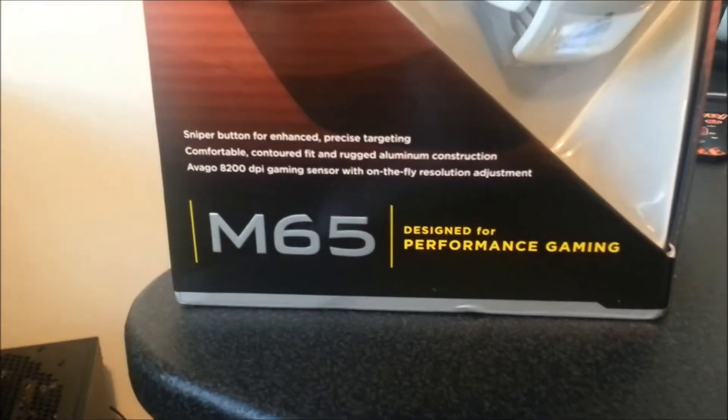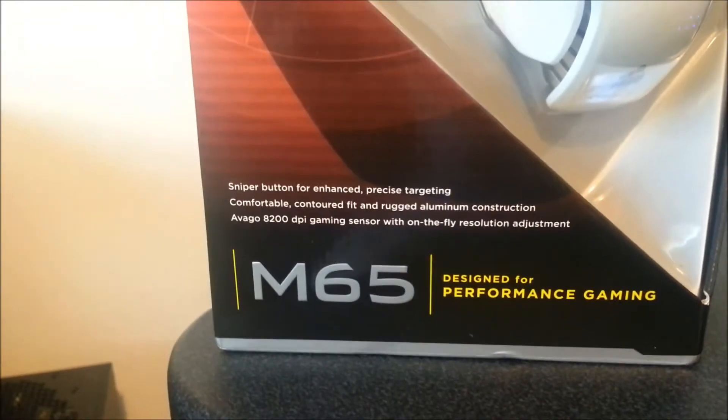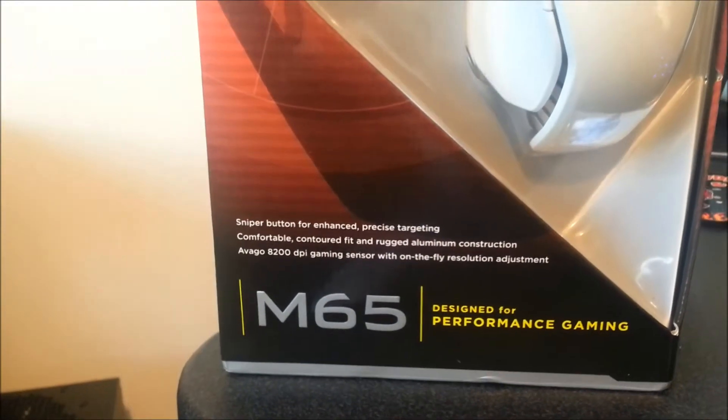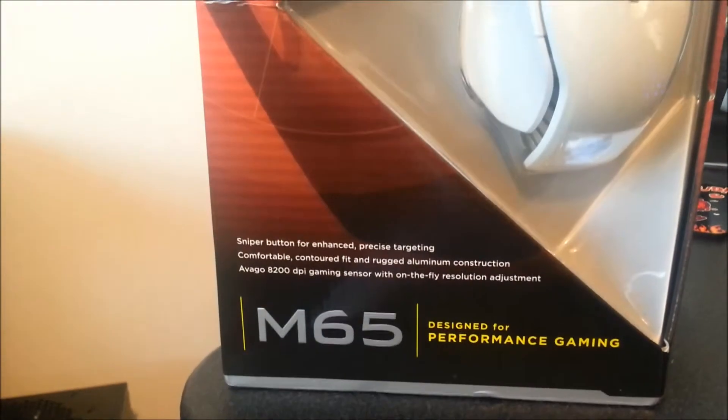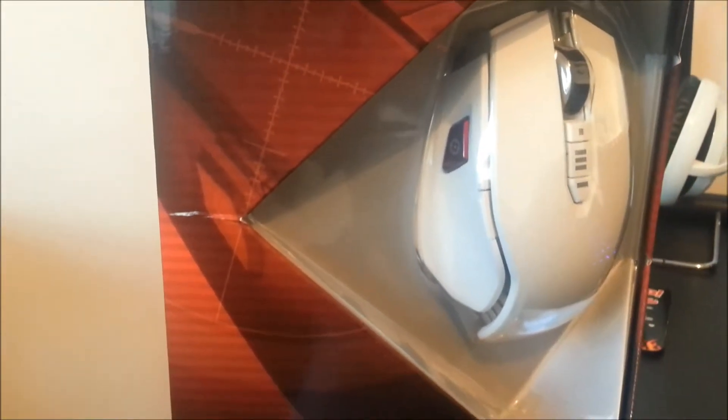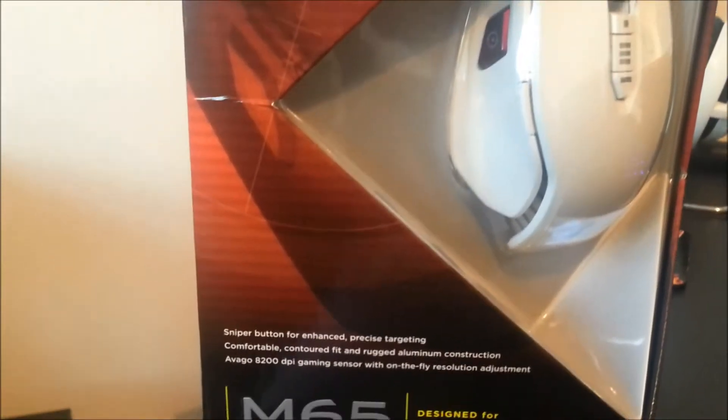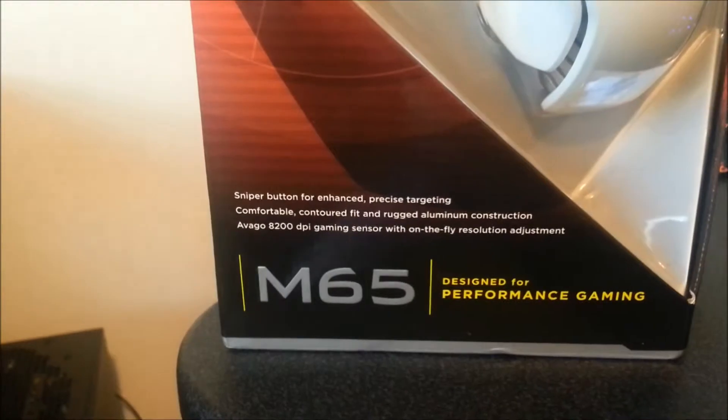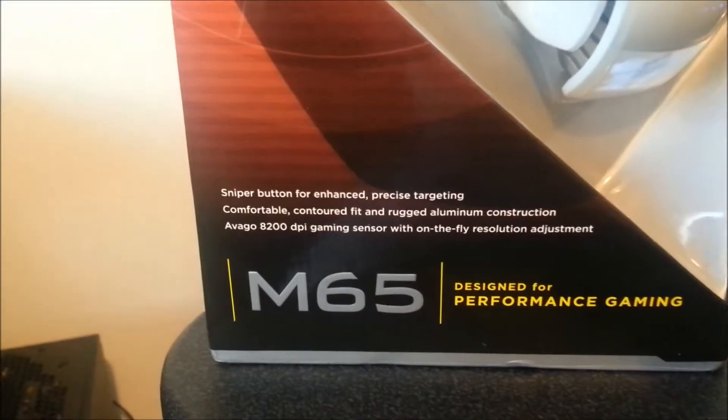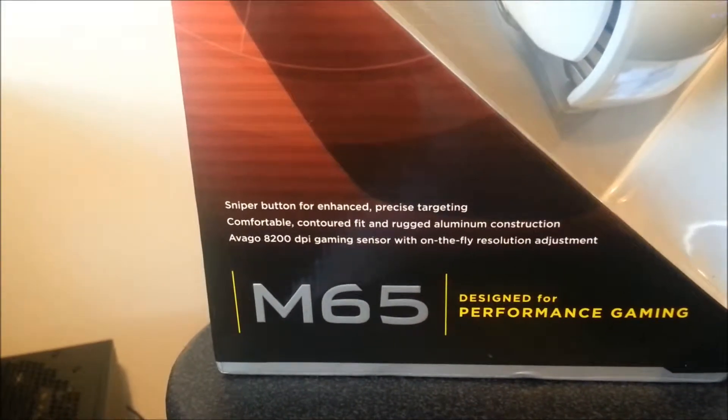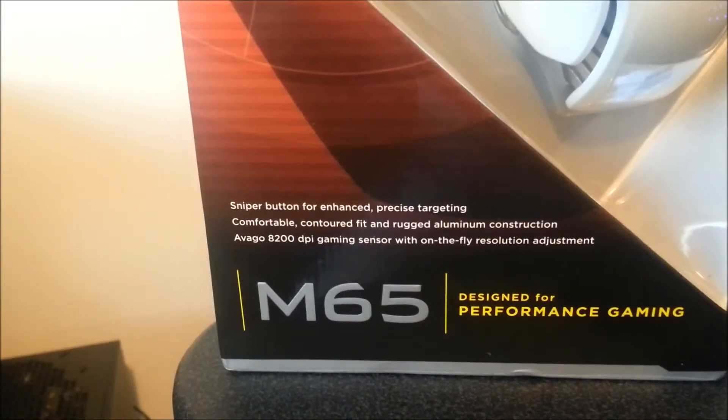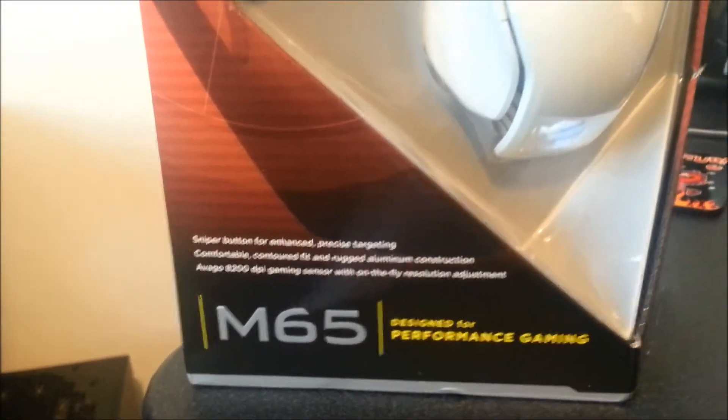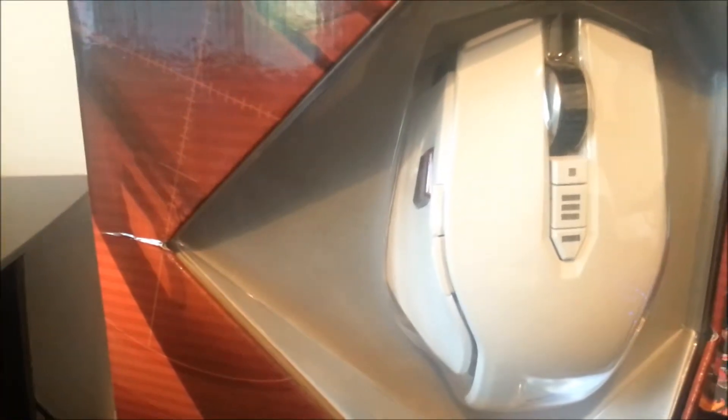Let me just show you around the box. As you can see there, you've got a dedicated sniper button for precise tracking. That's what made this gaming mouse famous. And the 8200 DPI gaming sensor with on-fly resolution adjustment, which is just great, which is just them three buttons there with the middle being the level you're actually on.